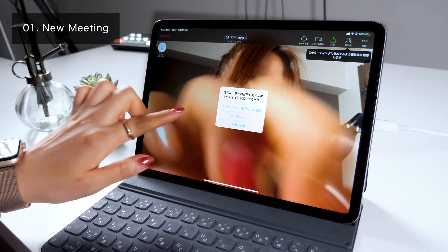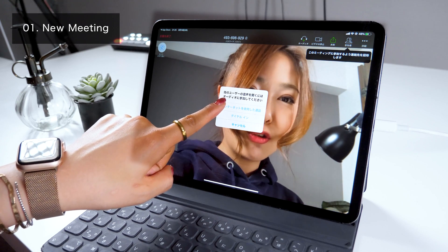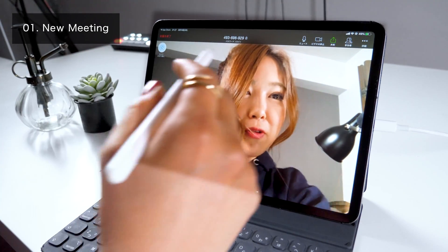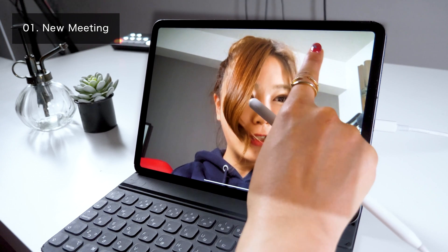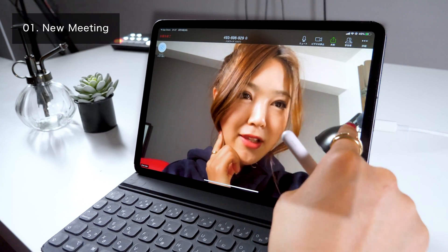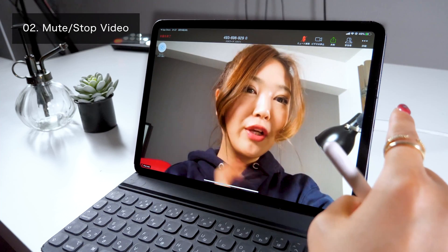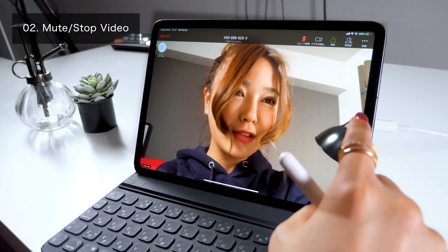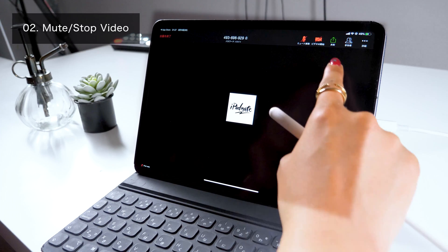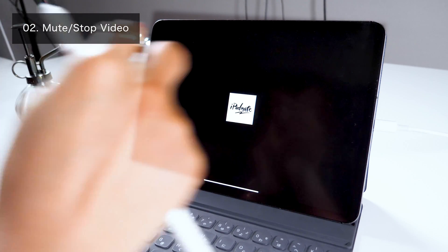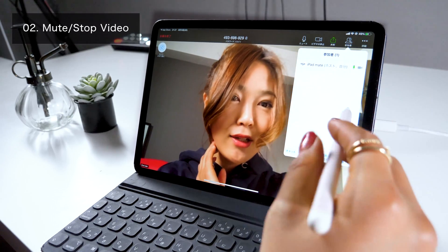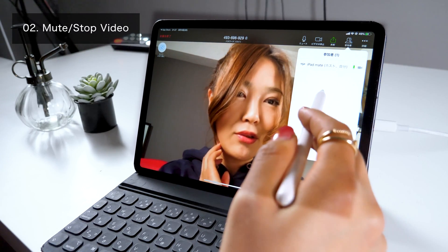Then click on Call using Internet. This is the very first screen. As a basic instruction, there is a minibar at the top right corner. You can see options including Mute, Start Video, Share, and Participants. If you select Mute, your voice won't be heard by other viewers. If you click on Stop Video, the camera will shut off like this. To check the participants of the meeting, click on Participants. Right now, the only name listed is myself as a host of this meeting.